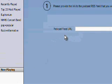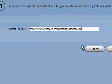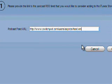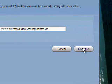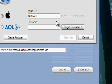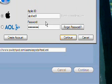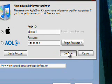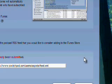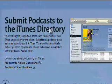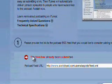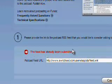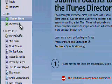And then, here where it says Podcast Feed URL, just paste the URL which you just copied from SwitchPod. Click Continue, enter in your iTunes ID, or AOL screen name account, and continue the steps to submit your podcast into the iTunes directory. Now, I can't do it right now, because I've already submitted my feed to the iTunes directory.